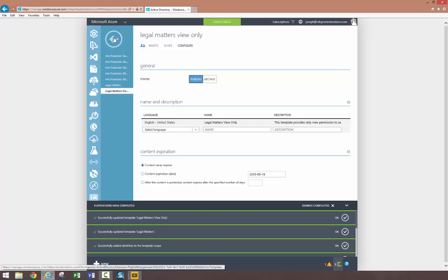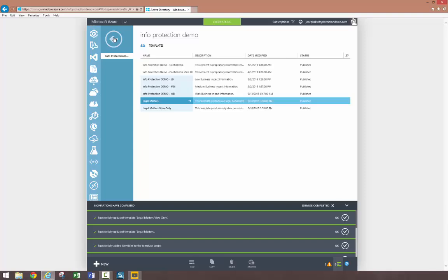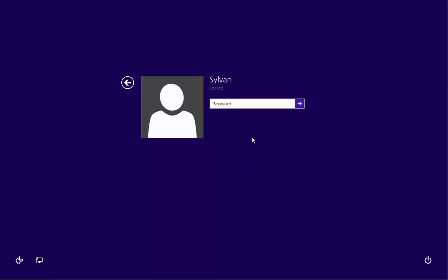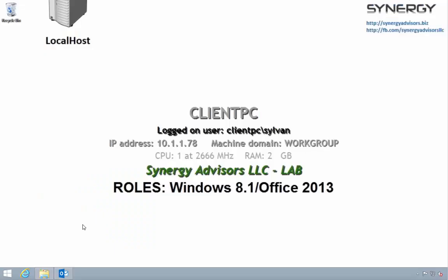Depending on when you are watching this video, you may need to install a hotfix to support departmental templates in Office applications. Okay, now let's take a look at this from the perspective of the end user. I have forced the template propagation already. First, we're logging in as a user outside of the legal department.